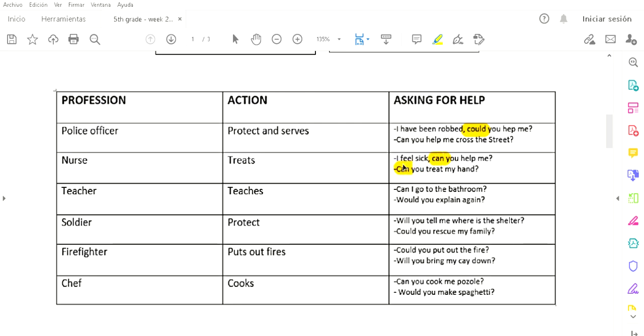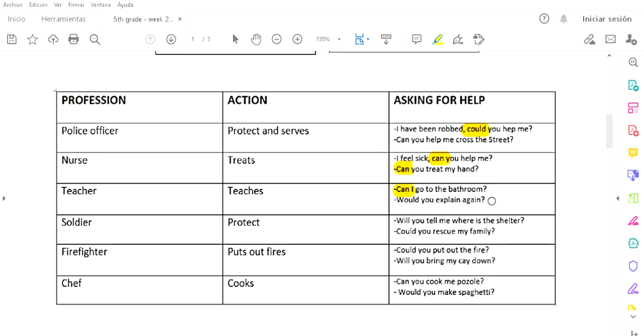A teacher teaches. Un maestro enseña. And what could you ask to a teacher? 'Can I go to the bathroom?' ¿Puedo ir al baño? 'Would you explain again?' ¿Podría explicar de nuevo? Se fijan que estoy subrayando las palabras con las que se empiezan las oraciones para pedir ayuda?